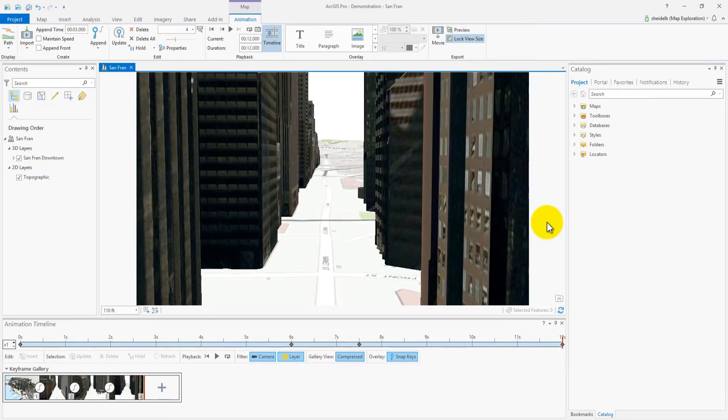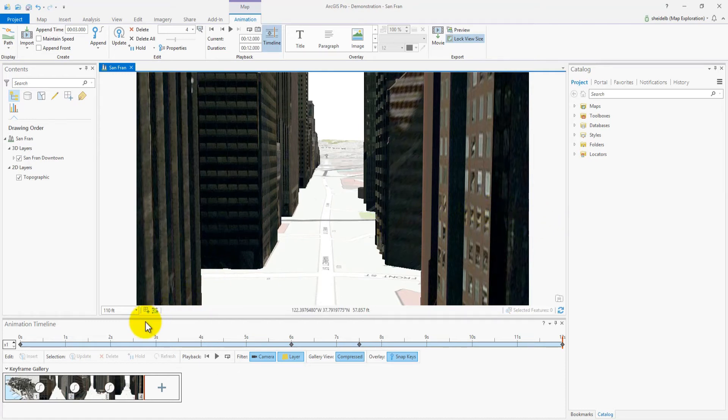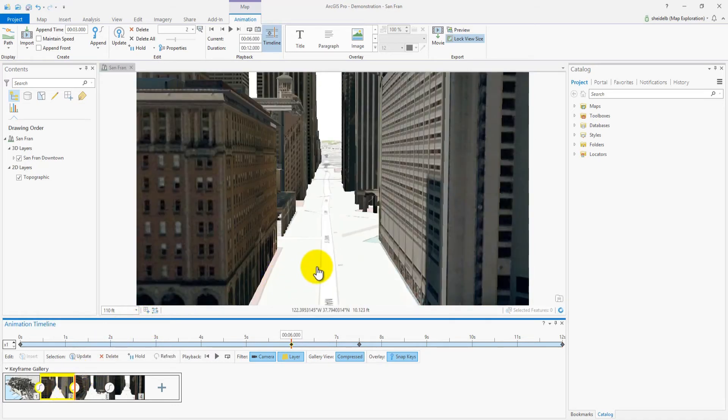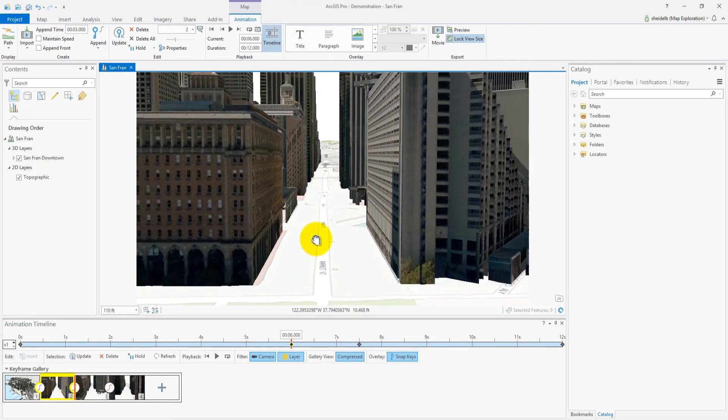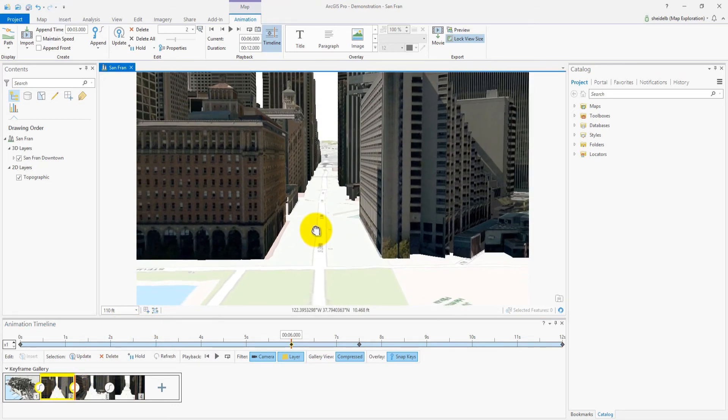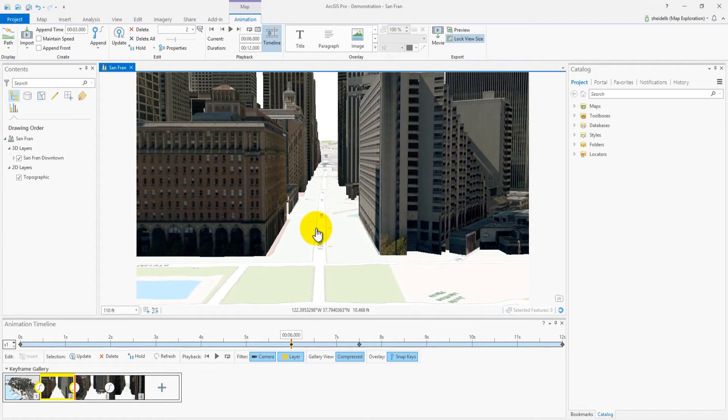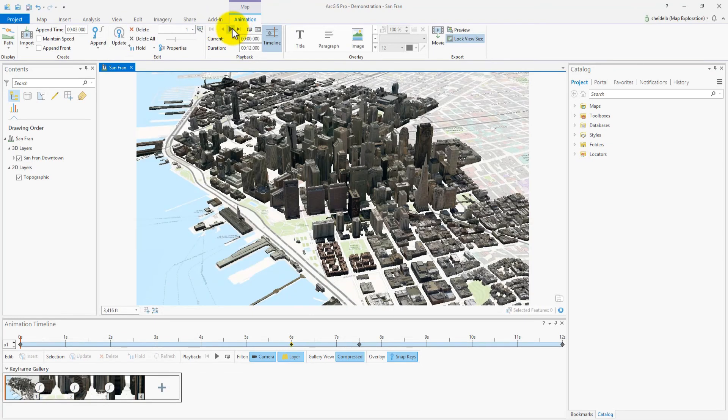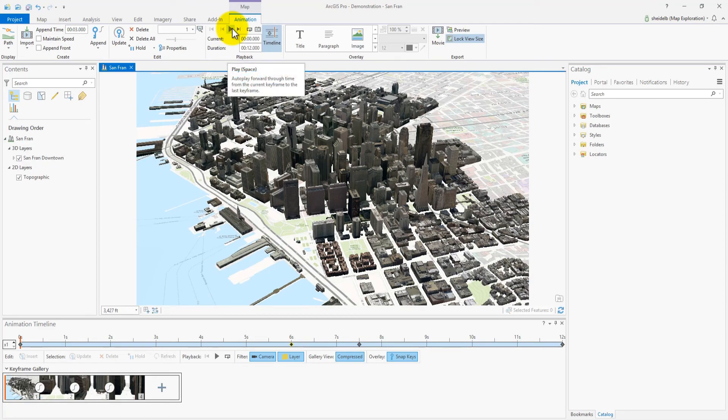Now let's adjust keyframe two to alleviate the final bit of overshoot. Zoom to keyframe two and reposition the camera back a bit. Now update keyframe two with this new position. When I play the animation back, you will see that we have accounted for the overshoot by adjusting keyframe two.